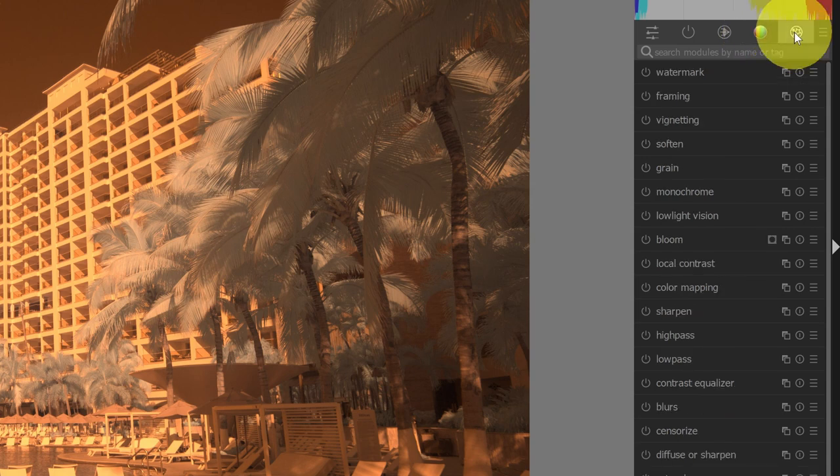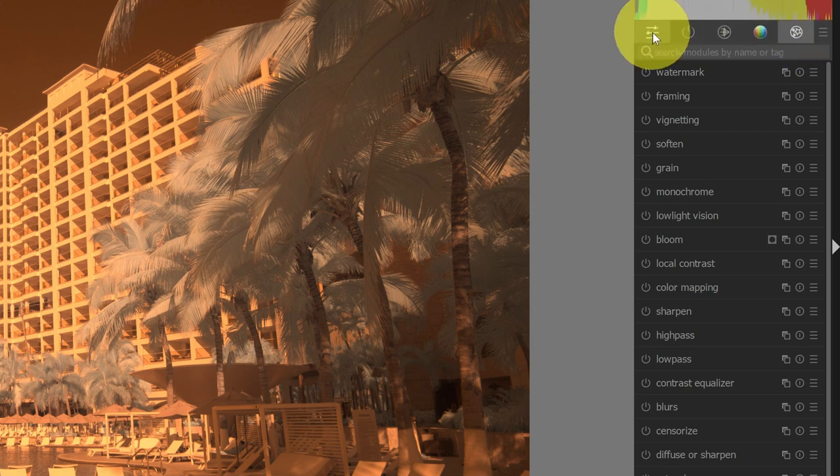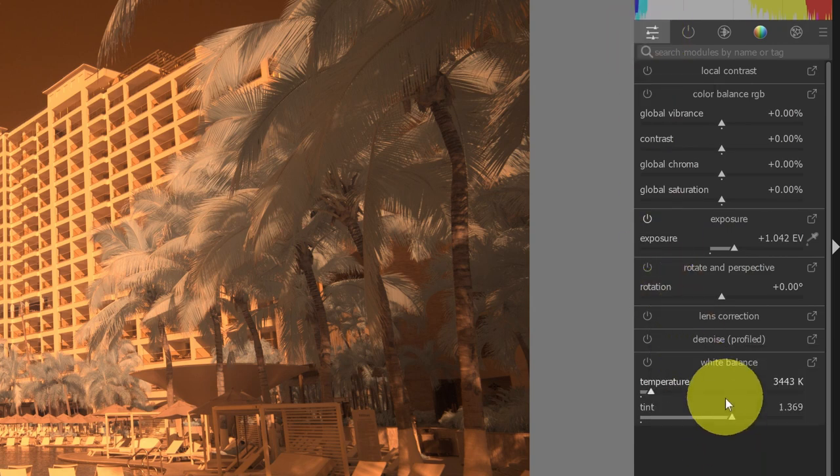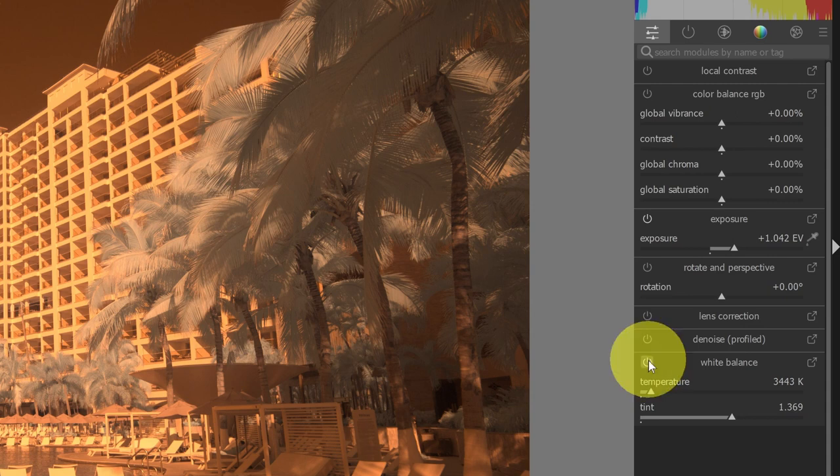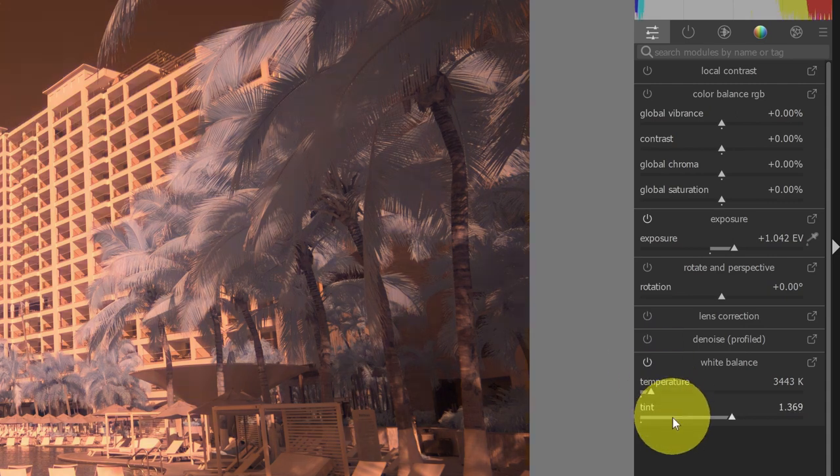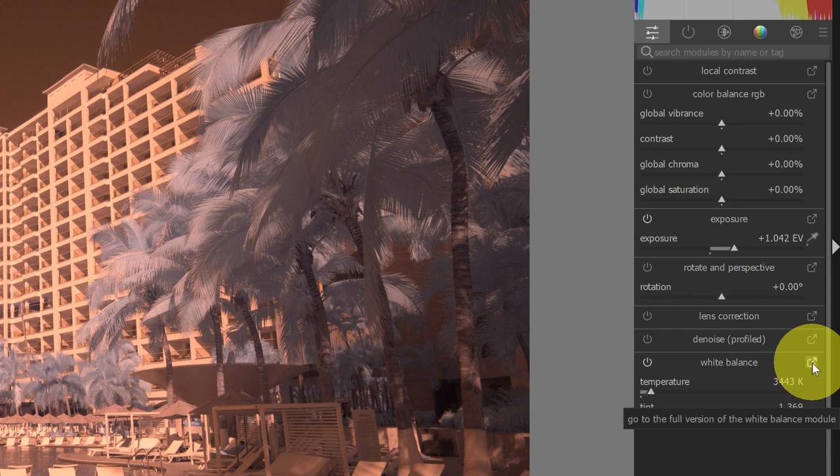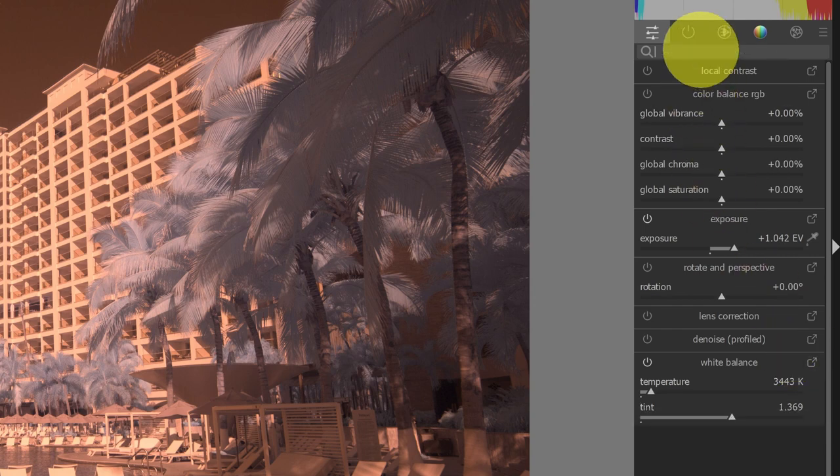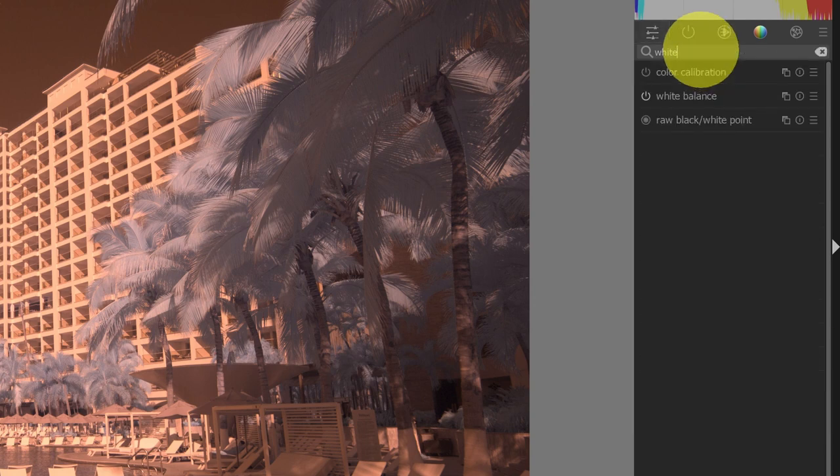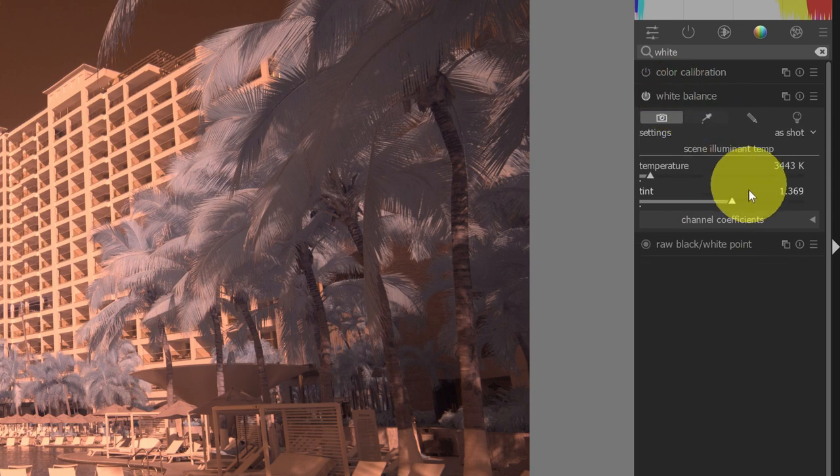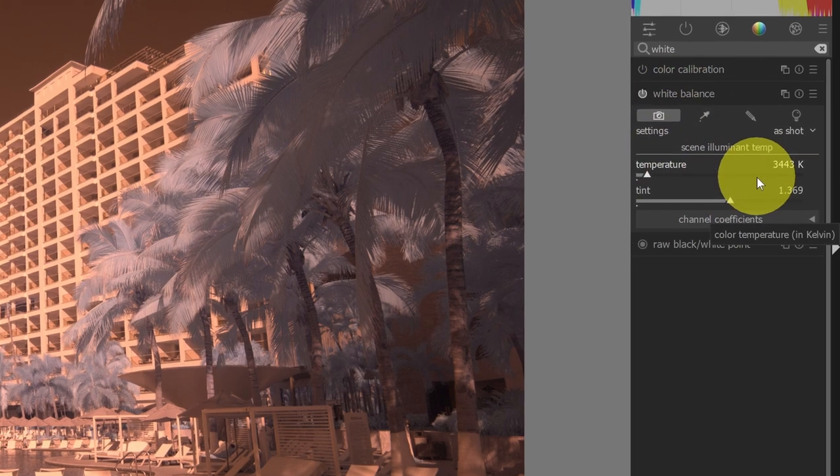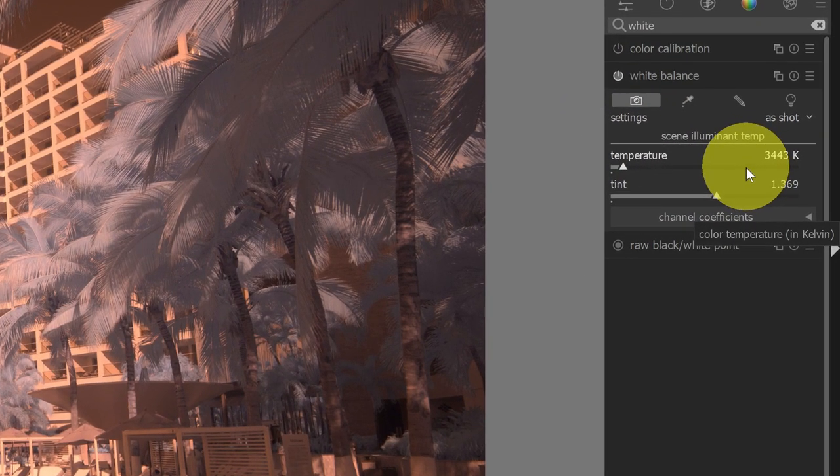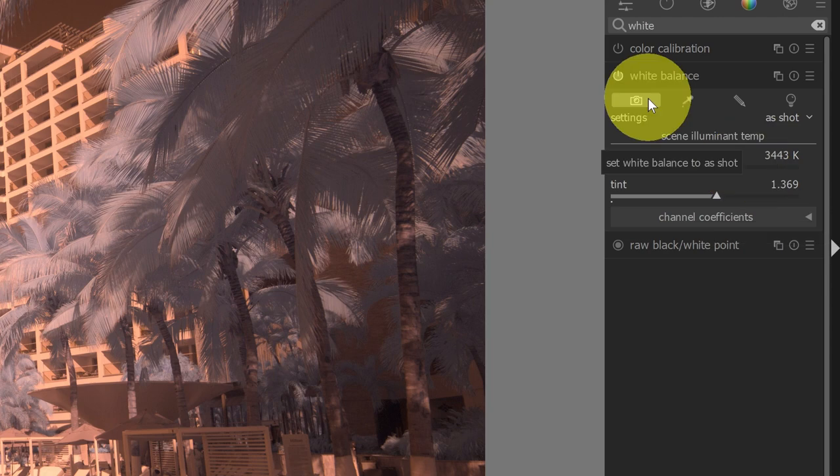So the first thing that we want to do, of course, for infrared is to set a white balance. And I can do that either by searching for the white balance module, or if I'm in the quick access panel, I can go down to white balance. From the quick access panel, if I turn on white balance, I'm not going to have all of the features that are available. So I want to click this option to go to the full module, or from anywhere I could type white, for example, and that would bring me the white balance module.